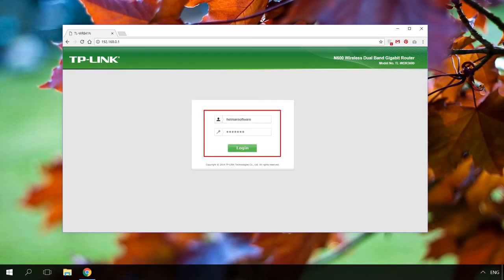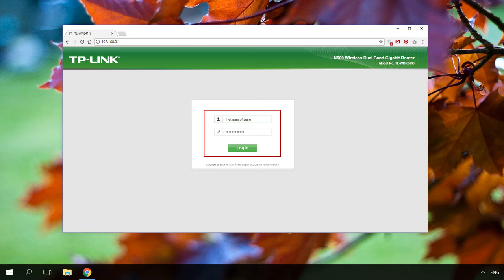After you have typed the address, hit Enter. The system will ask you for your login and password. By default, these are admin and admin. This information is usually printed on the same sticker next to the IP address. For my router, the login and password have been changed. I enter my data.